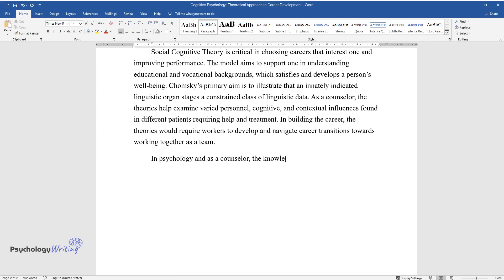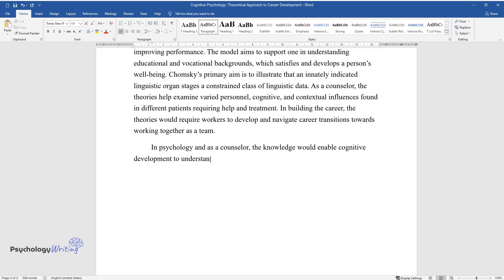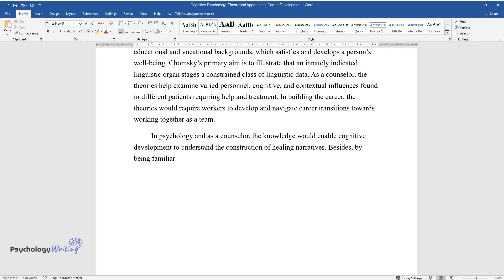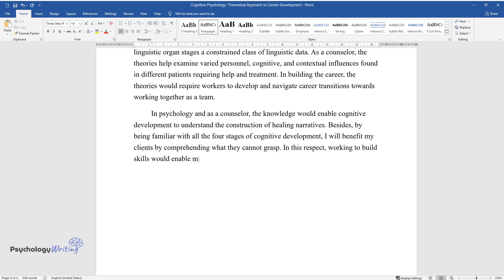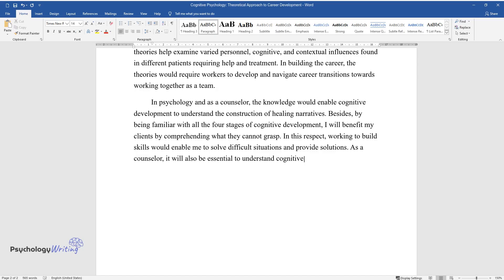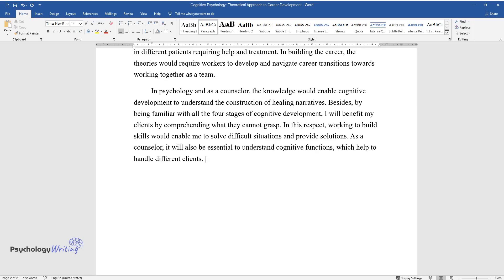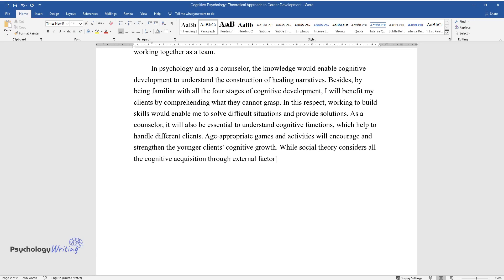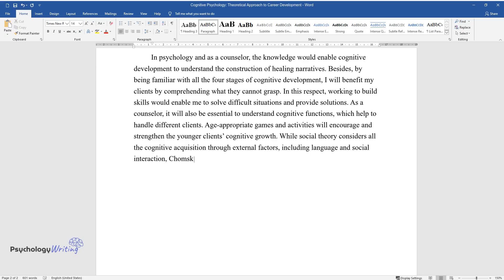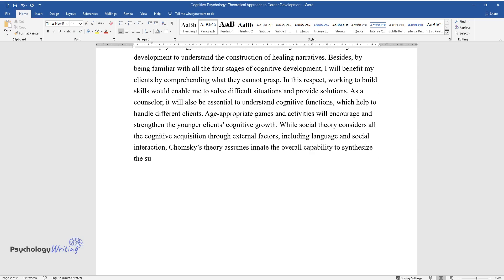In psychology and as a counselor, the knowledge would enable cognitive development to understand the construction of healing narratives. By being familiar with all the four stages of cognitive development, I will benefit my clients by comprehending what they cannot grasp. Working to build skills would enable me to solve difficult situations and provide solutions. As a counselor, it will also be essential to understand cognitive functions, which help to handle different clients. Age-appropriate games and activities will encourage and strengthen the younger client's cognitive growth. While social theory considers all the cognitive acquisition through external factors, including language and social interaction, Chomsky's theory assumes innate the overall capability to synthesize the success levels attained by an increasingly complex cognitive organization.